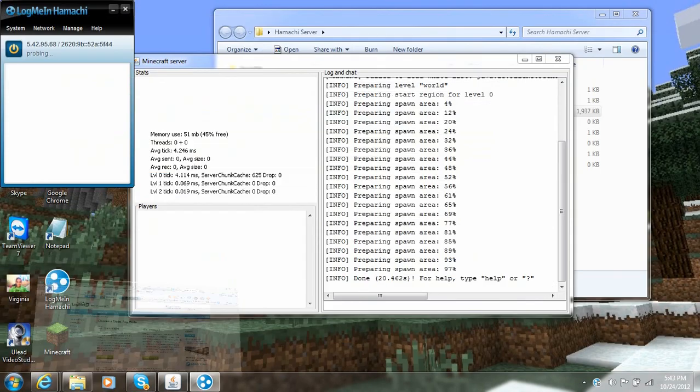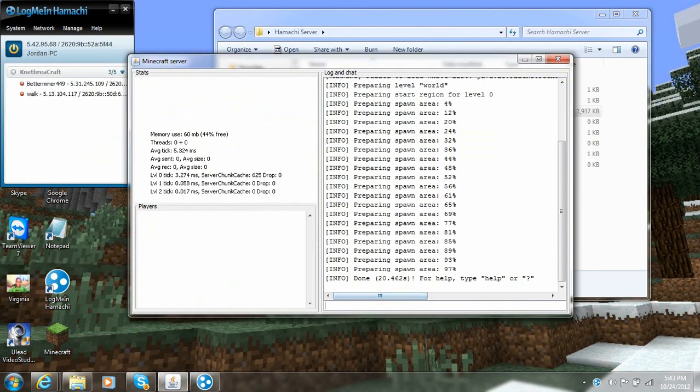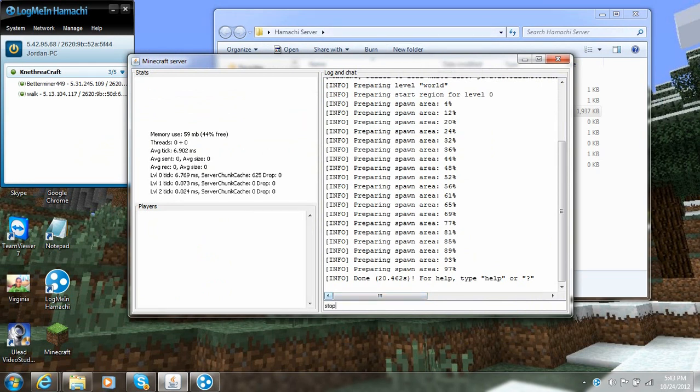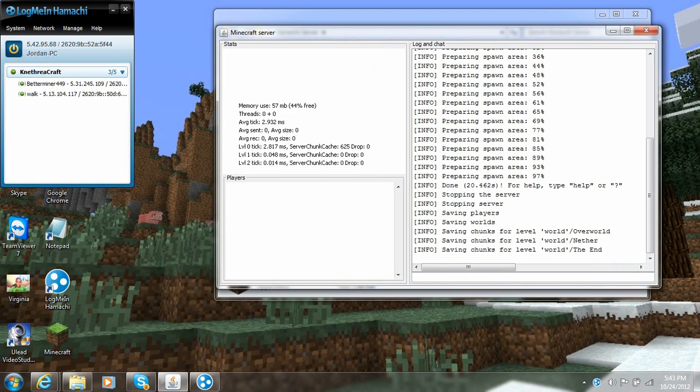Then go ahead and minimize Internet Explorer. And it's stopped generating the world. So now you're going to type stop down here. And then you're going to hit enter. And it's going to go ahead and close down the server. Don't ever click the X to exit out.